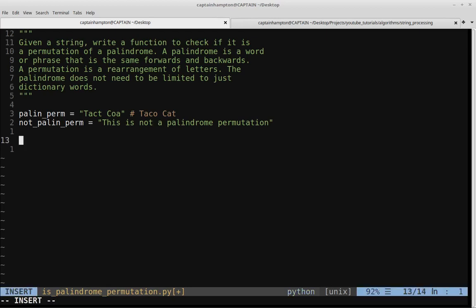The first step, as we do in many of these string processing problems, is we're going to preprocess the strings to eliminate things like case and spaces, so we can just focus on the letters present in the string. We're going to assume that the strings consist of the alphabetic letters A through Z. We want to lowercase everything to normalize it, and we also want to get rid of any spaces.